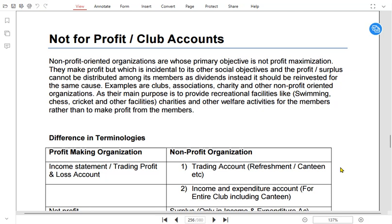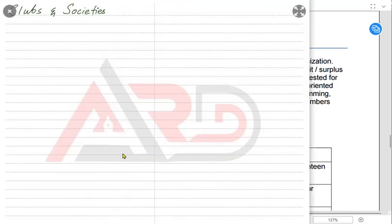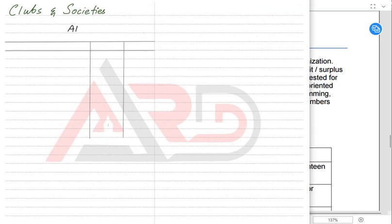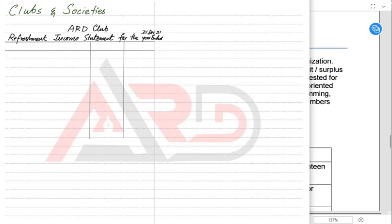Now let us see how the accounts of a not-for-profit differ from a profit-making organization. The first thing we are going to learn is how to prepare an income statement — specifically for a refreshment, canteen, cafe, or shop. The examiner may use different words: refreshment, canteen, cafe, cafeteria, bookshop, or wine shop. There is a simple regular income statement format to calculate this, and only items relating to the canteen should appear in this income statement.